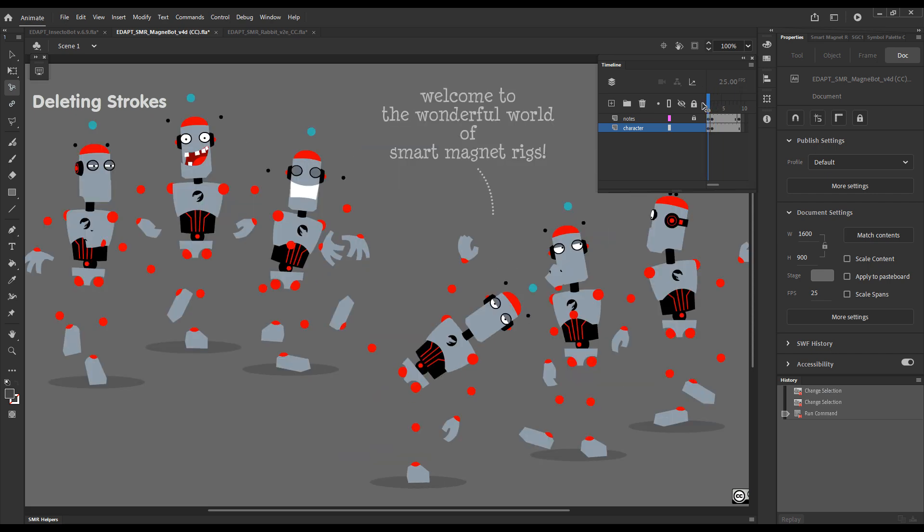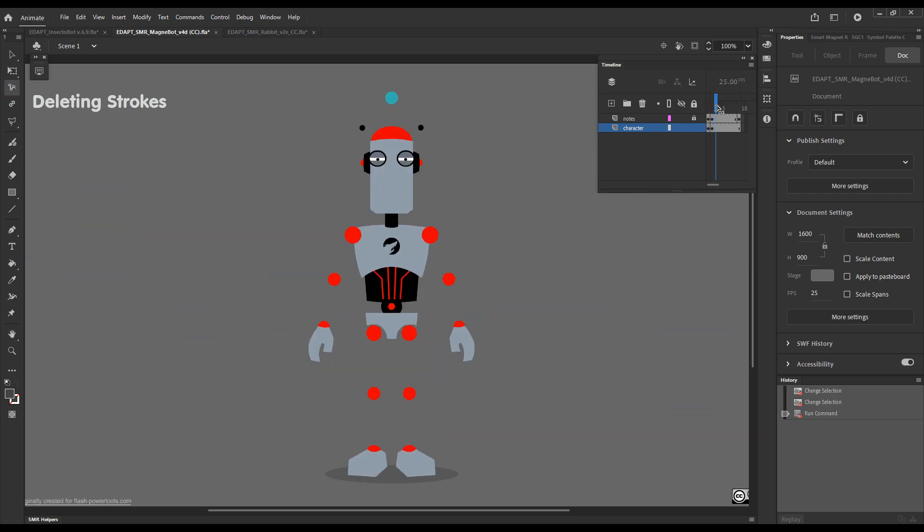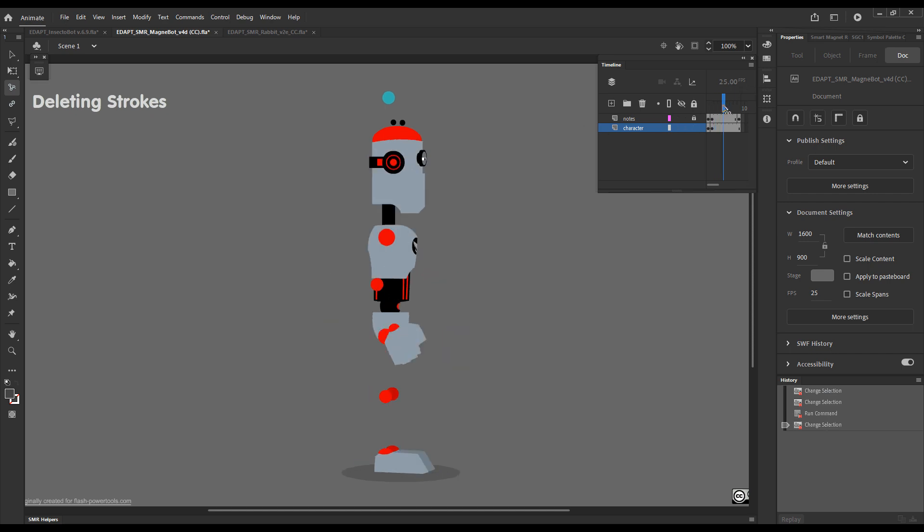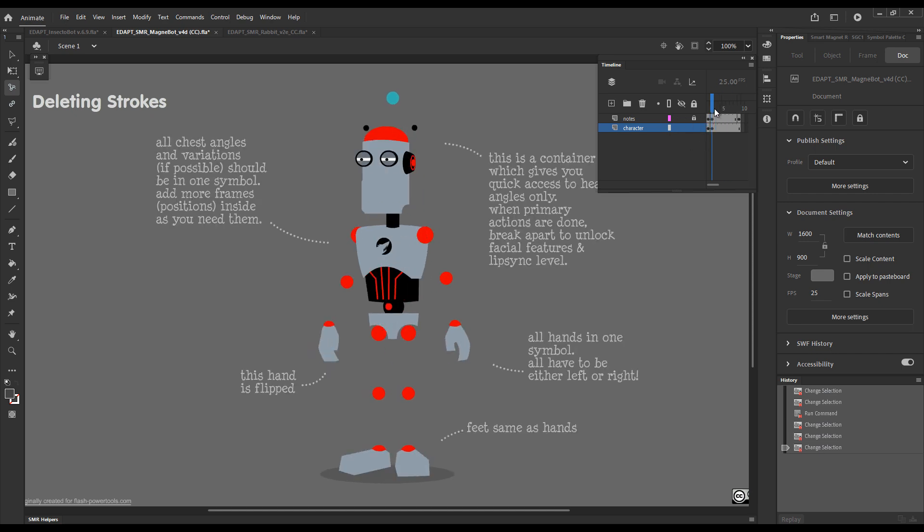In all symbols, all black strokes were removed. These eyes here use fills, so it's not a stroke. And the red strokes here were preserved.